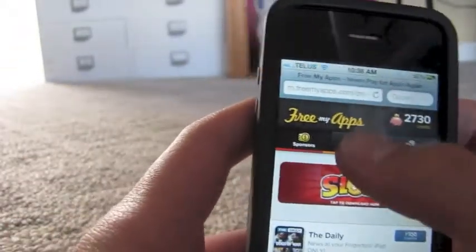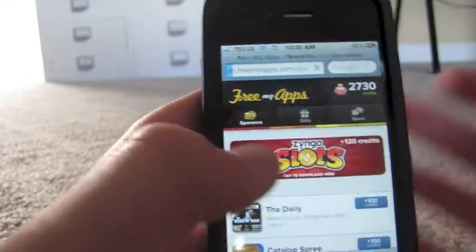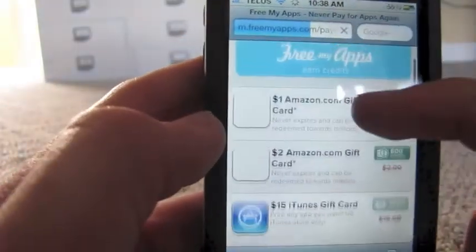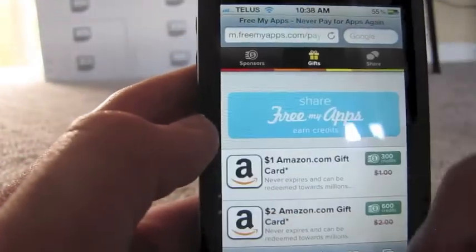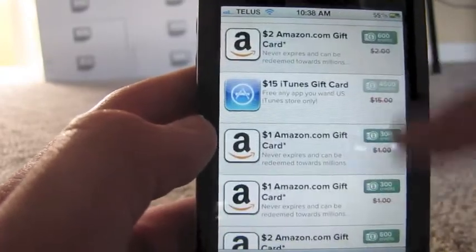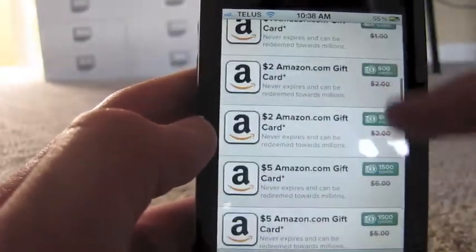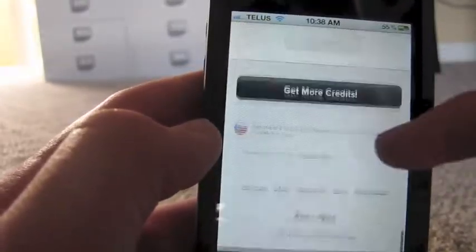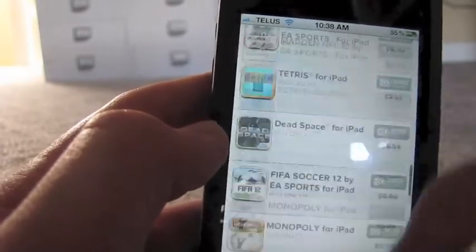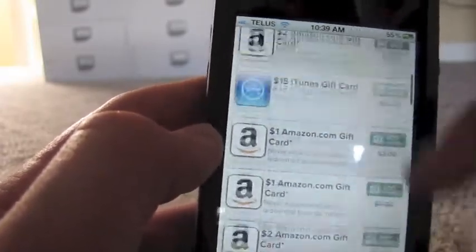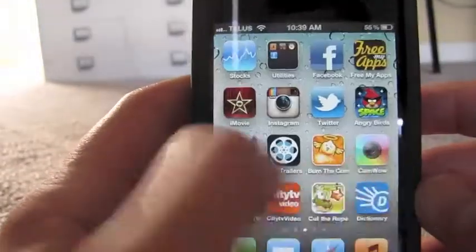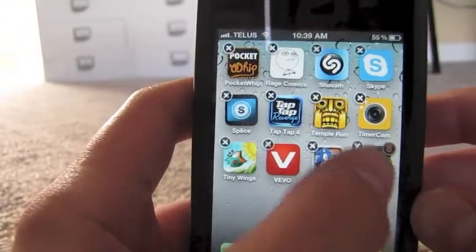That's all you have to do. And then you can always look at the gifts page anytime you want, and look at how much the apps cost credits-wise. All you have to do is save up for them just by downloading sponsor apps. You can delete the sponsor apps after — that's alright.